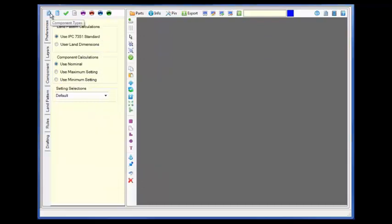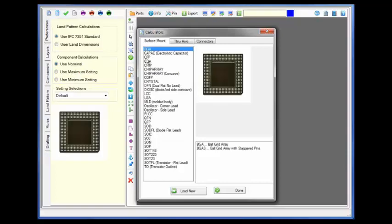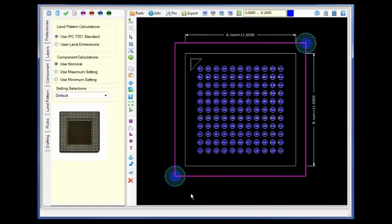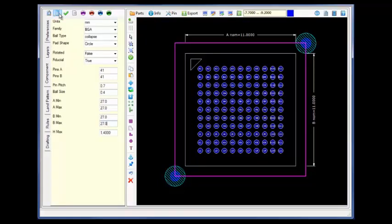Let's start by bringing up the BGA calculator and automating the default part. Going to the component dimension tab, I will enter the dimensioning information.